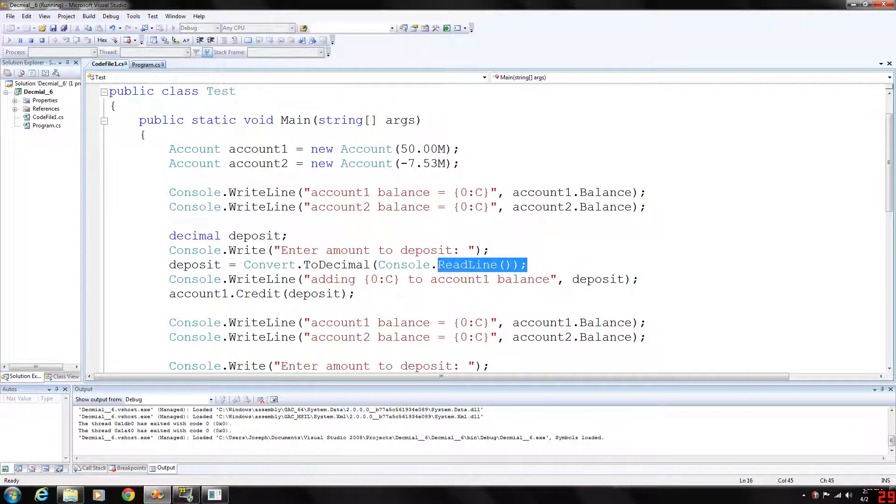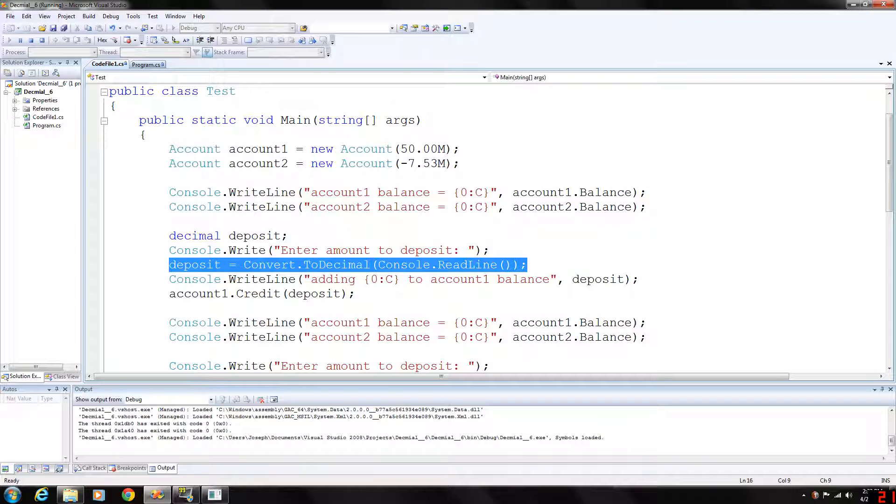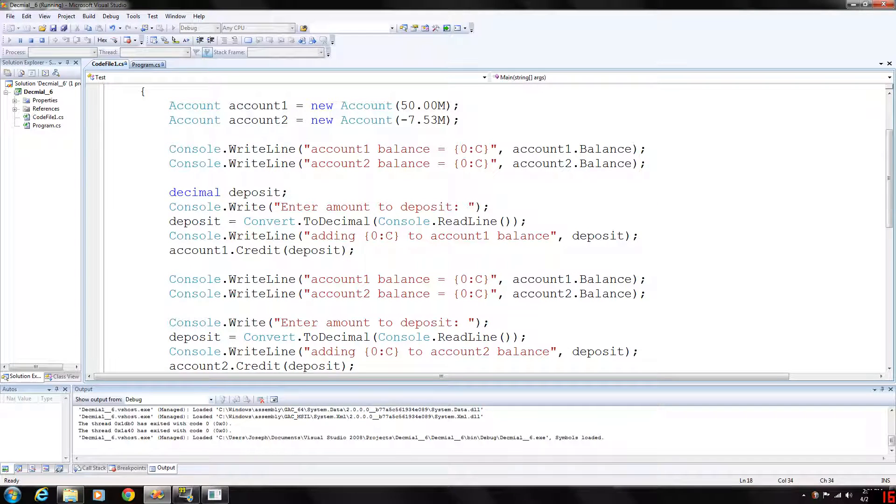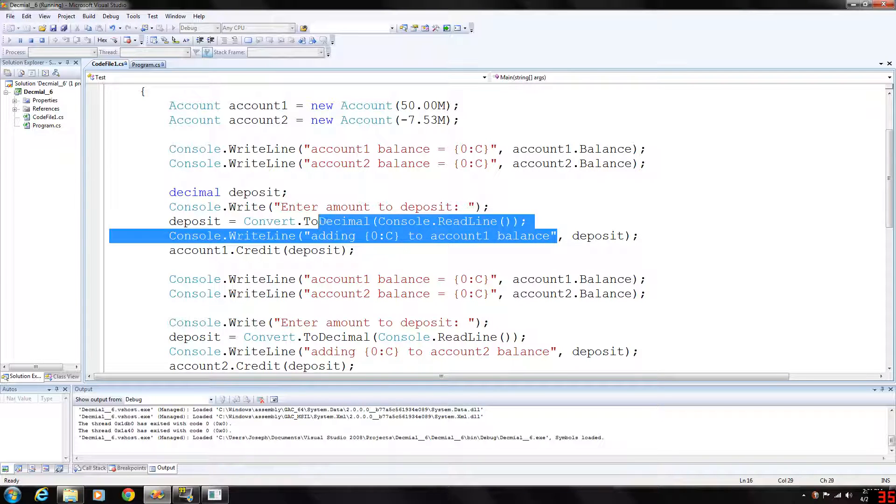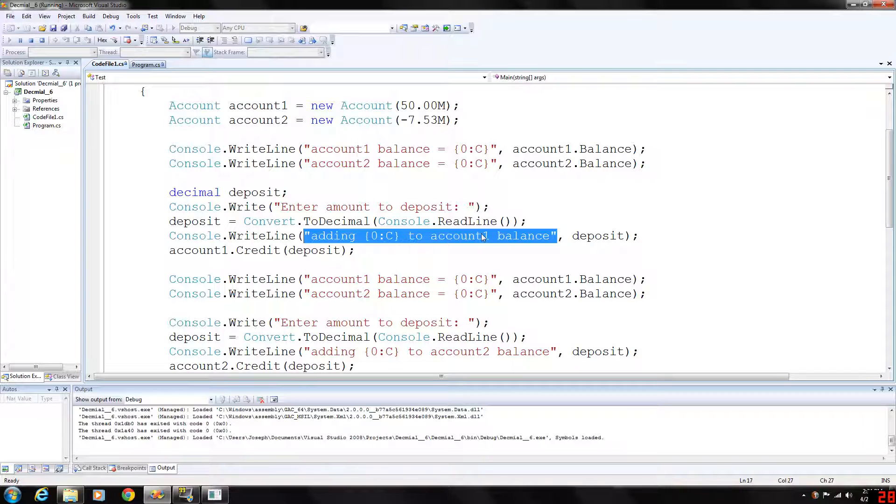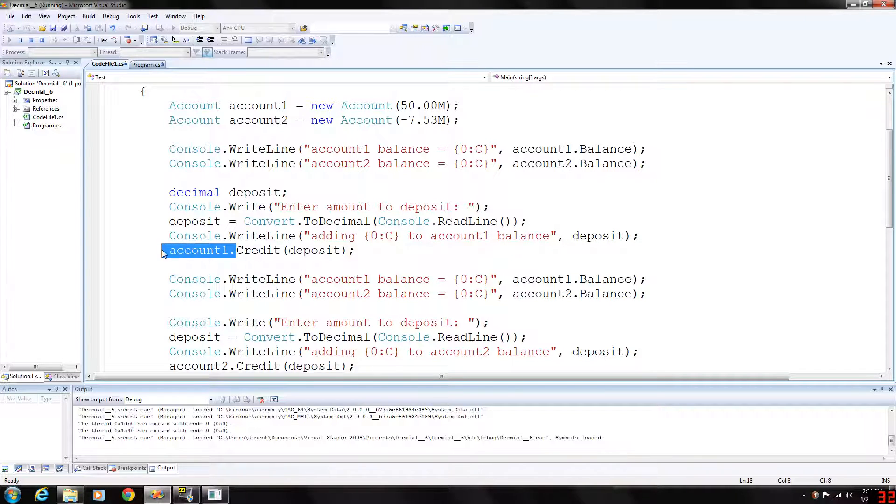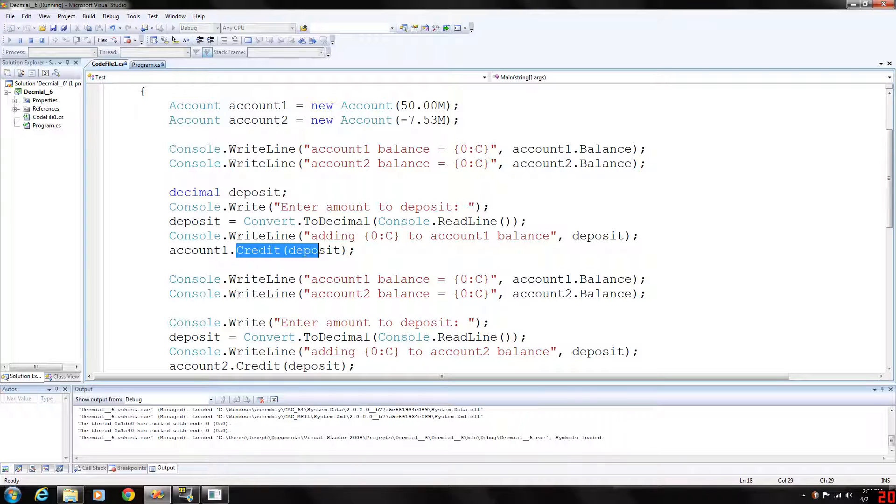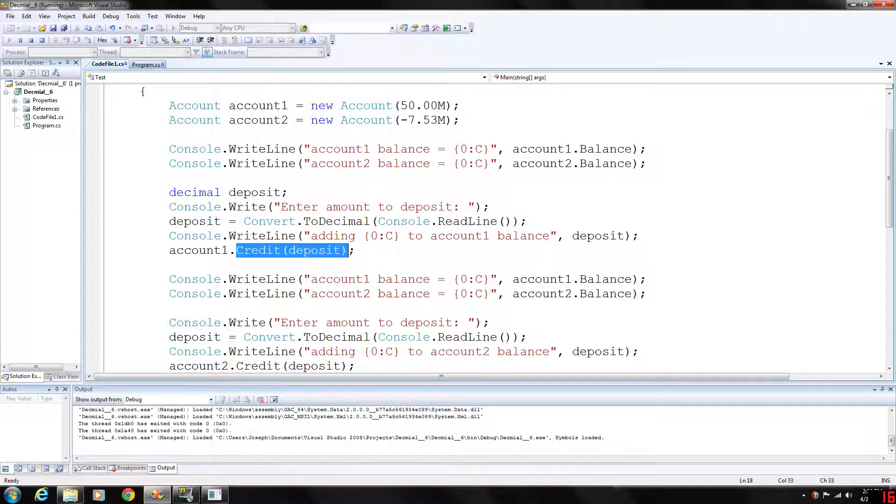Convert whatever they enter to decimal and store it in deposit and then we call the output adding whatever the user entered to account balance deposit. Then we call our credit function on account 1 with our member access operator the dot and then there's the credit function with deposit as a parameter.